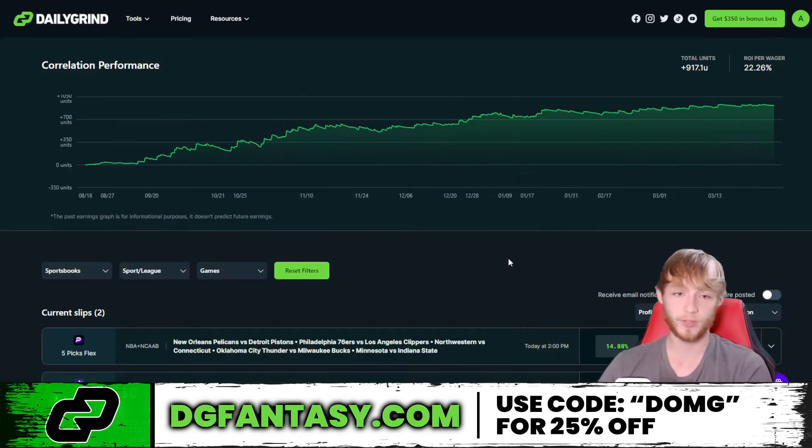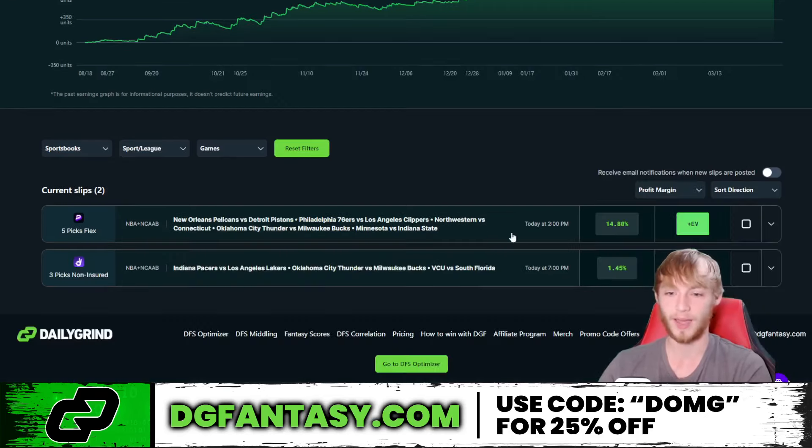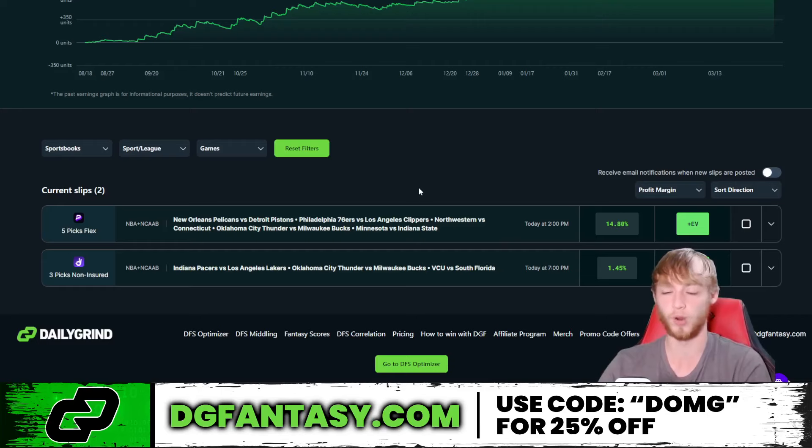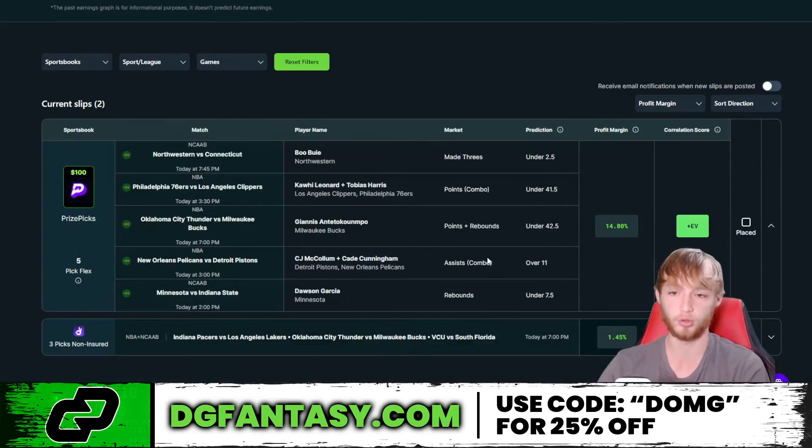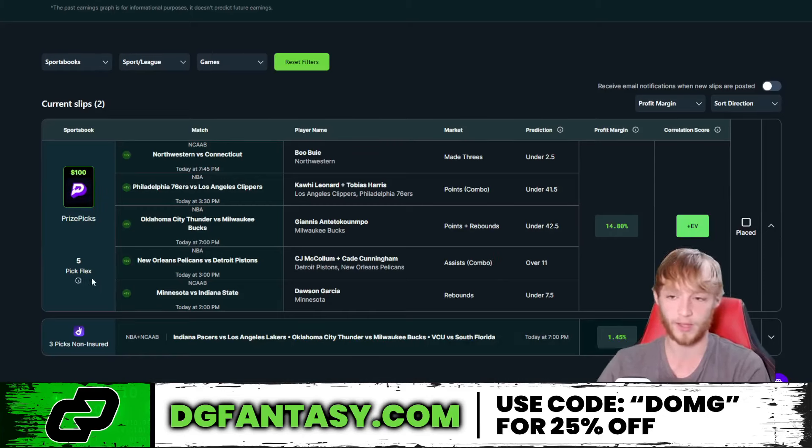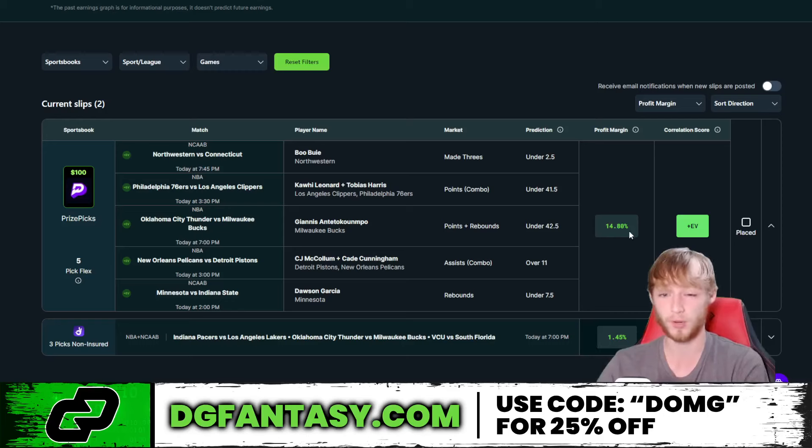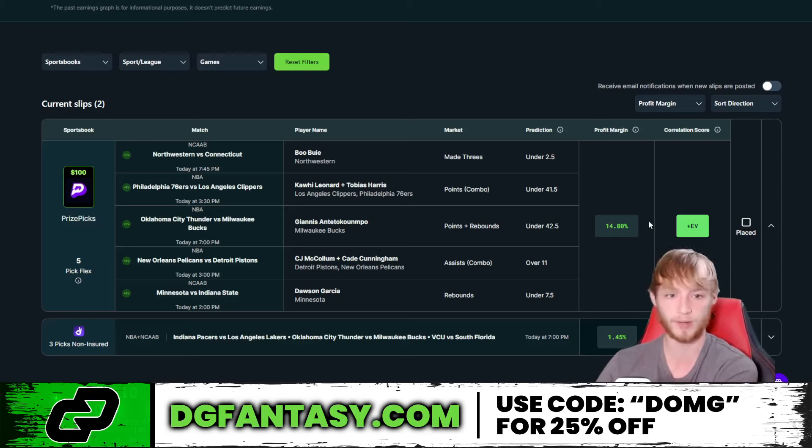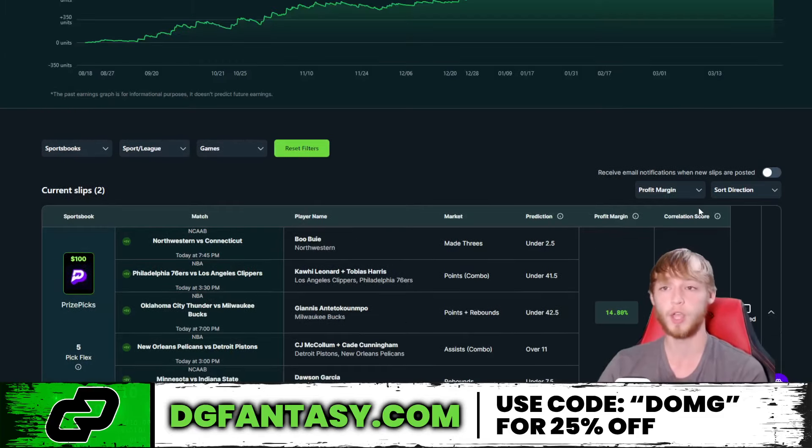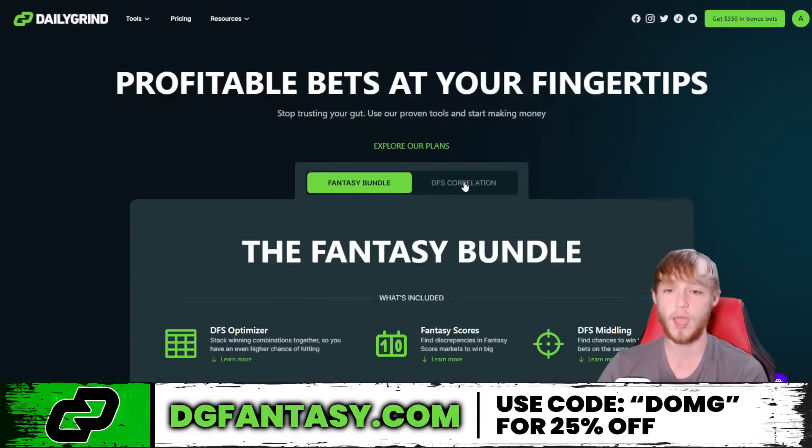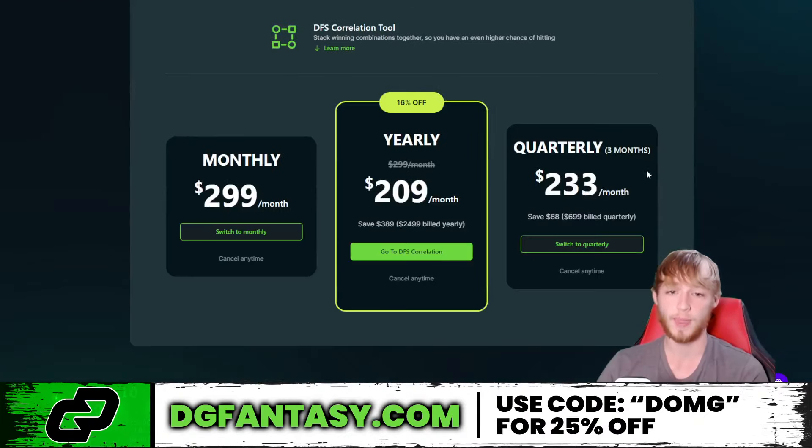Also by the same guys, though, when sold separately is the Correlation Tool, which is up 917.1 units since August 18th. A lot of really cool options on this tool. They don't have correlated employees on the board because they don't have like the NHL board on the board, which is one of the most correlated sports out there. But they do have also these plus EV entries, which literally gives you an entry on Prize Picks here. So it tells you to lock in a five pick flex here. It's plus EV with a profit margin of 14.8%. Really damn good value right there at a 14.8% profit margin right there. And it's plus EV. So this looks like a pretty damn good entry right there. There's a free play right there from the Correlation Tool. You can check out this tool for yourself, though, with the link down in my description below. Make sure you click on DFS Correlation and then use that promo code DMG because you're going to need it. It is definitely on the more expensive side.